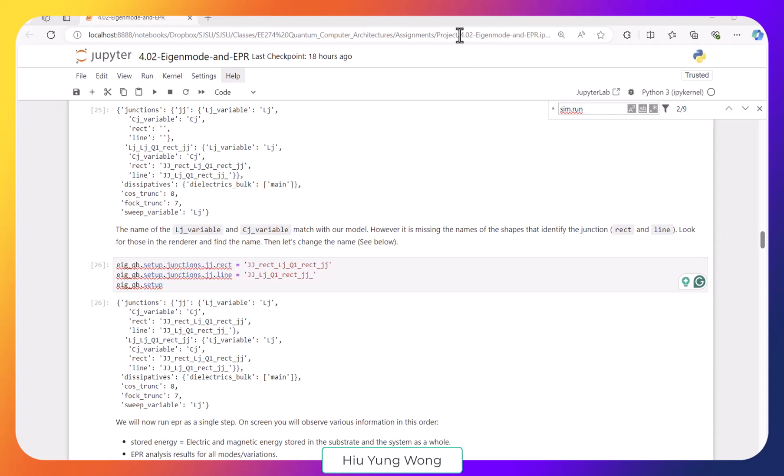Depending on the version you have, you might run into problems when you are doing the EPR analysis.